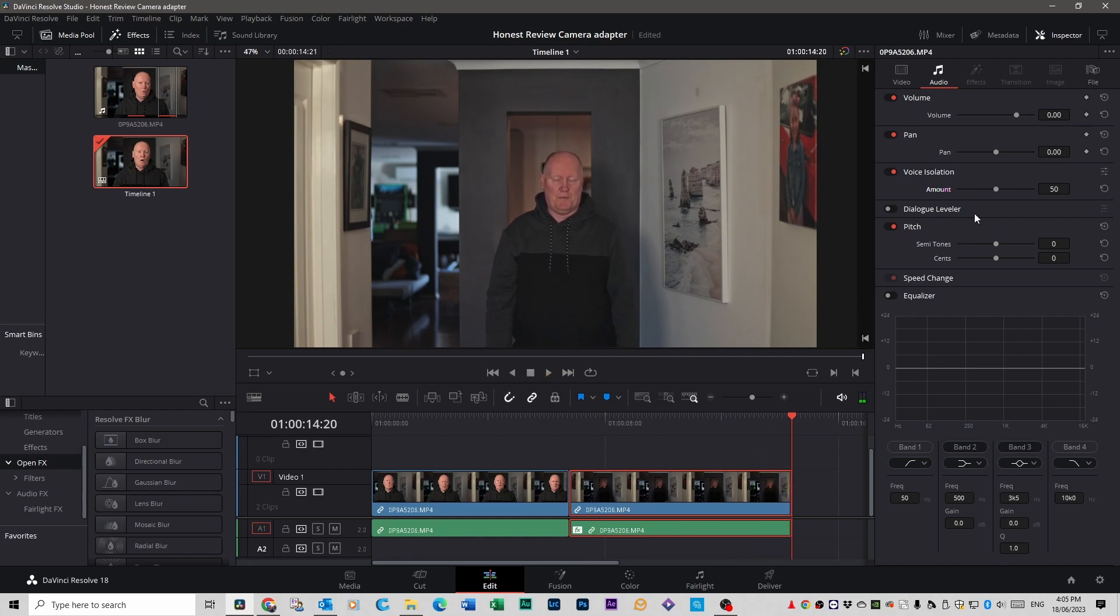Now keep in mind this is audio that hasn't been fixed in any way shape or form yet. So I didn't actually clean up the audio before I even tried to remove the echo. This is just from the actual cameras. This is the mic on the camera.